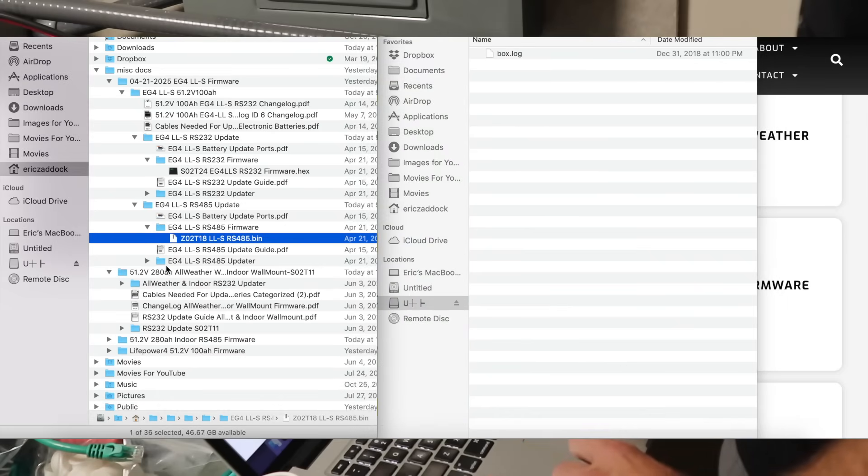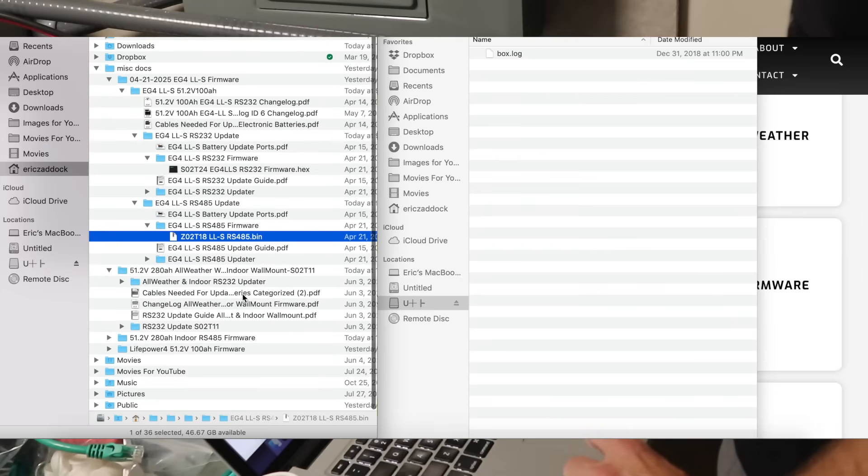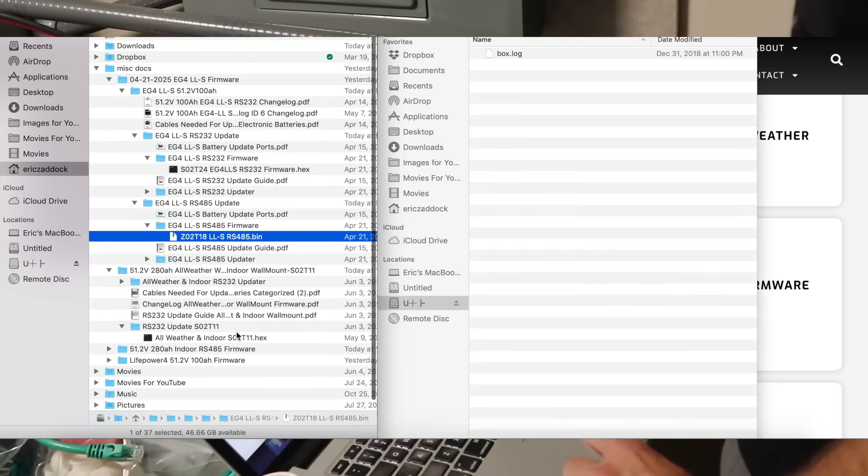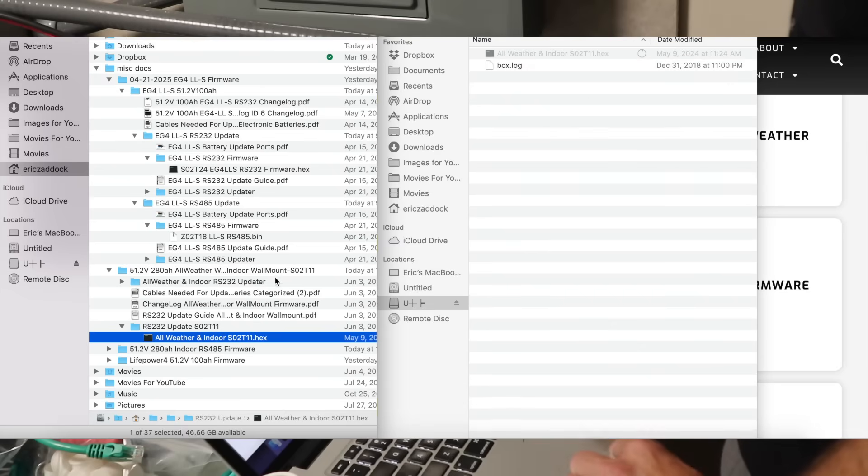So we're going to go back over here. We're going to go to our indoor wall mount. We're going to look through the files here, and we're going to find here's the .hex file.